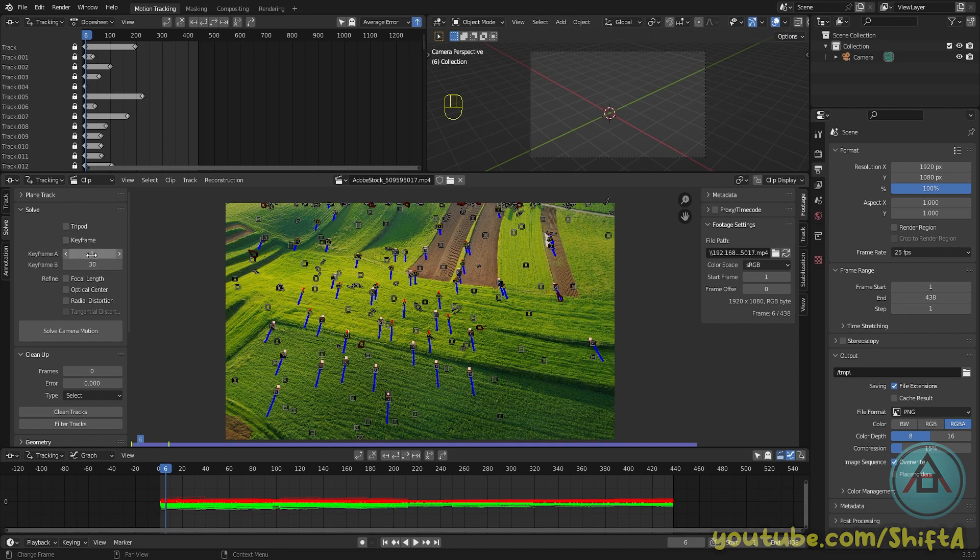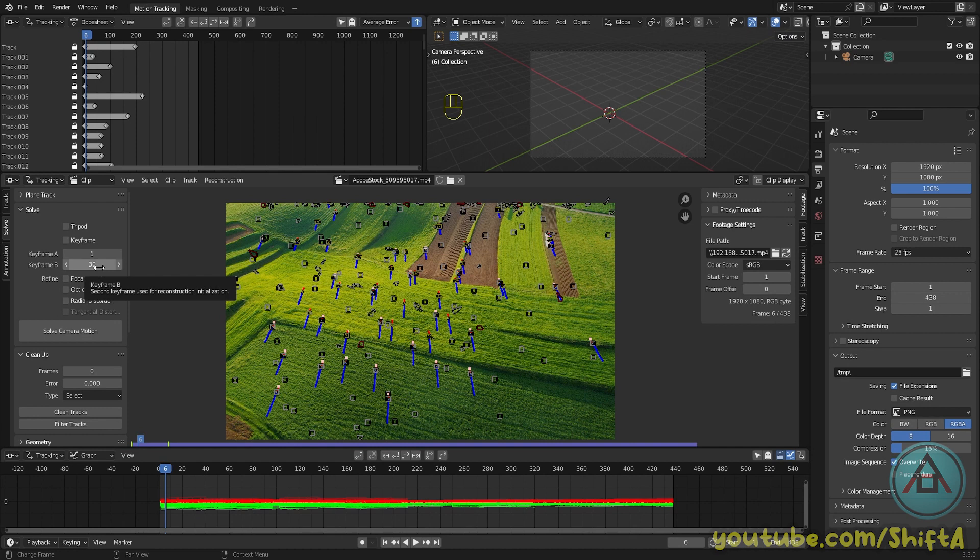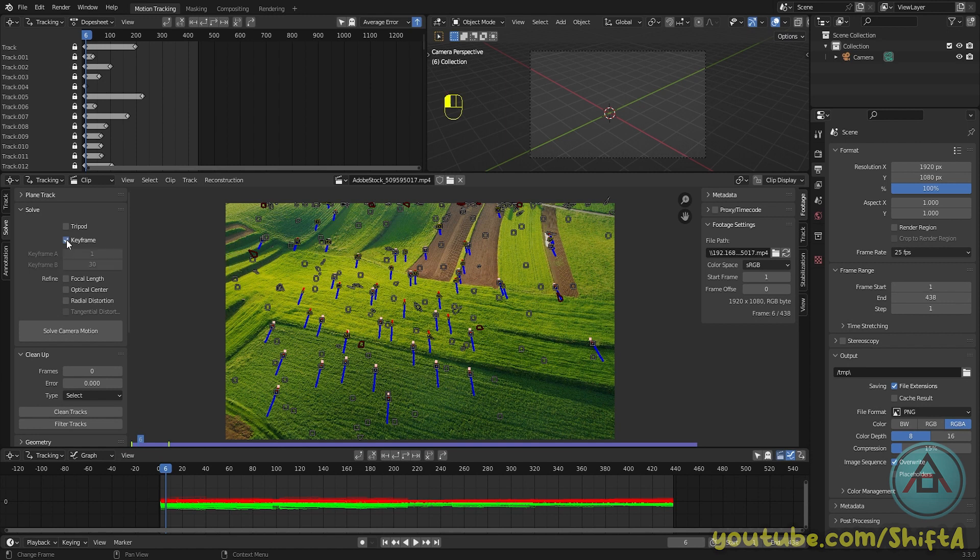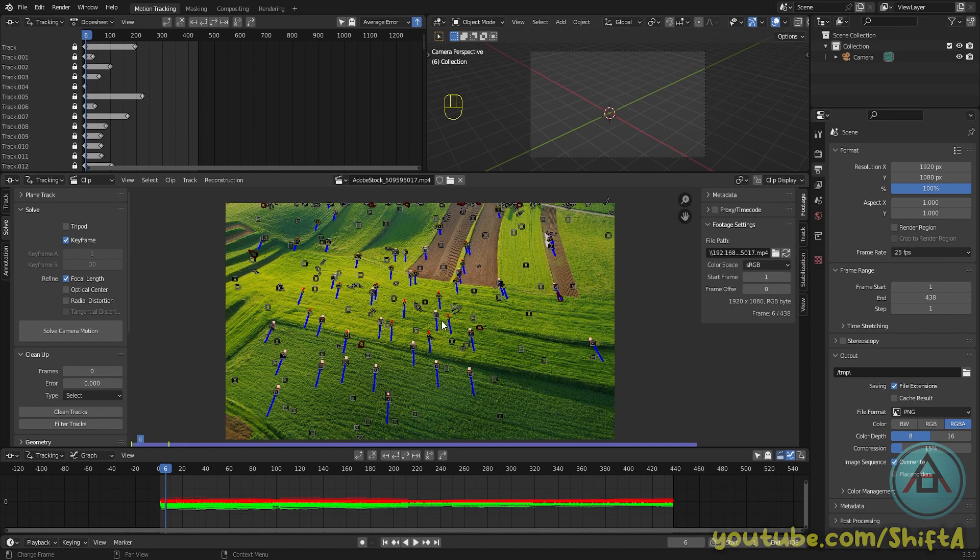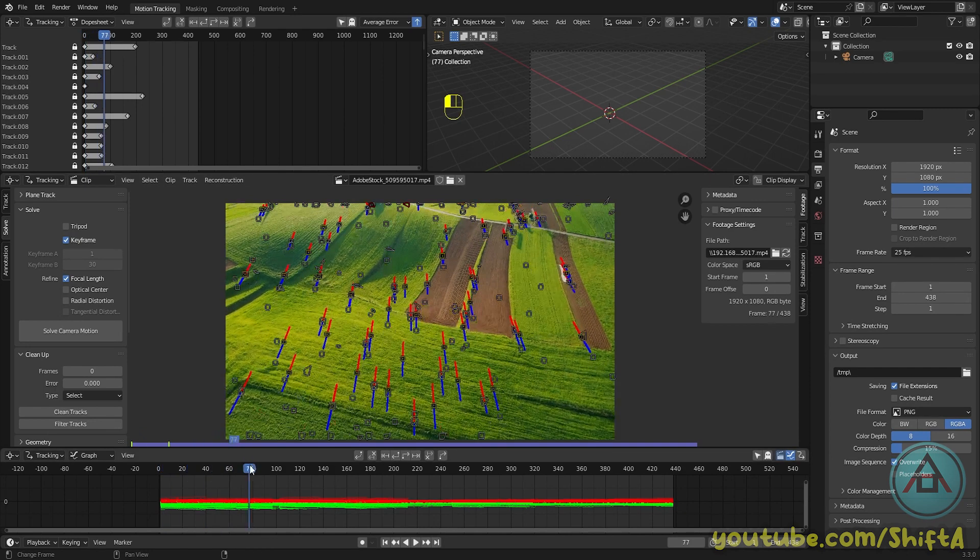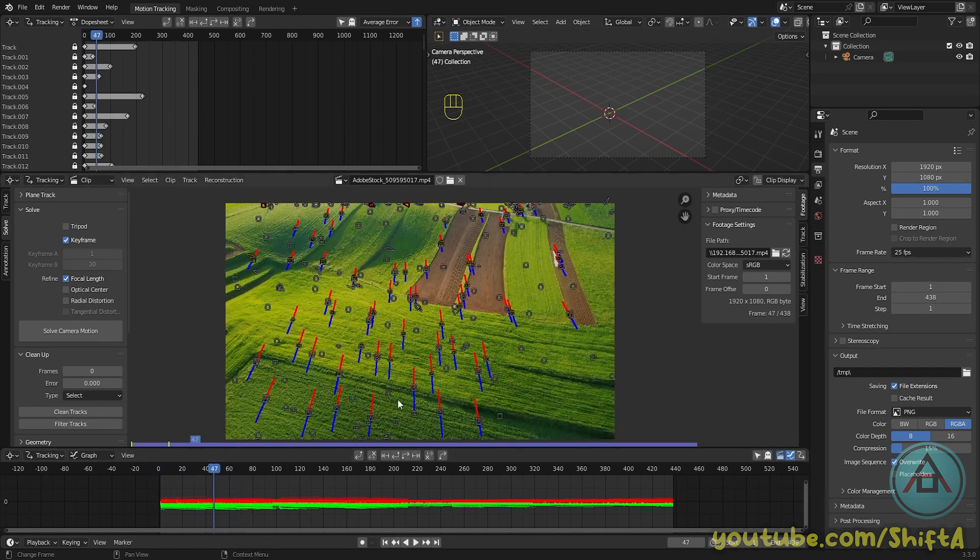Now to solve this footage, we're going to enable keyframe. This basically lets Blender choose two frames for keyframe A and keyframe B. You can add this manually, but you also can let Blender find the right keyframes. So select this option.